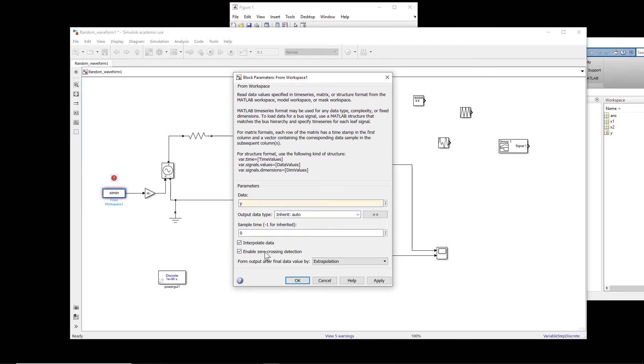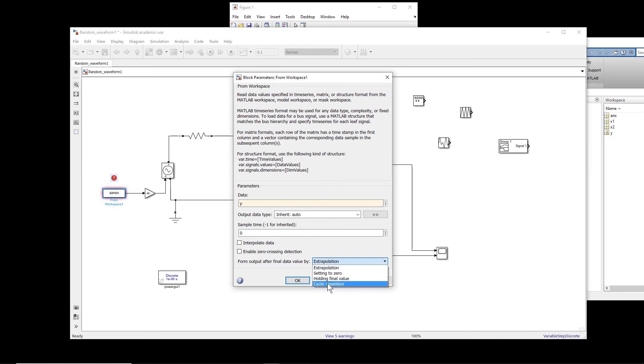Okay, so what do we want? Do we want interpolated data? Maybe we can delete that. We can remove the check. And then here, I want cyclic repetition. I click on this.